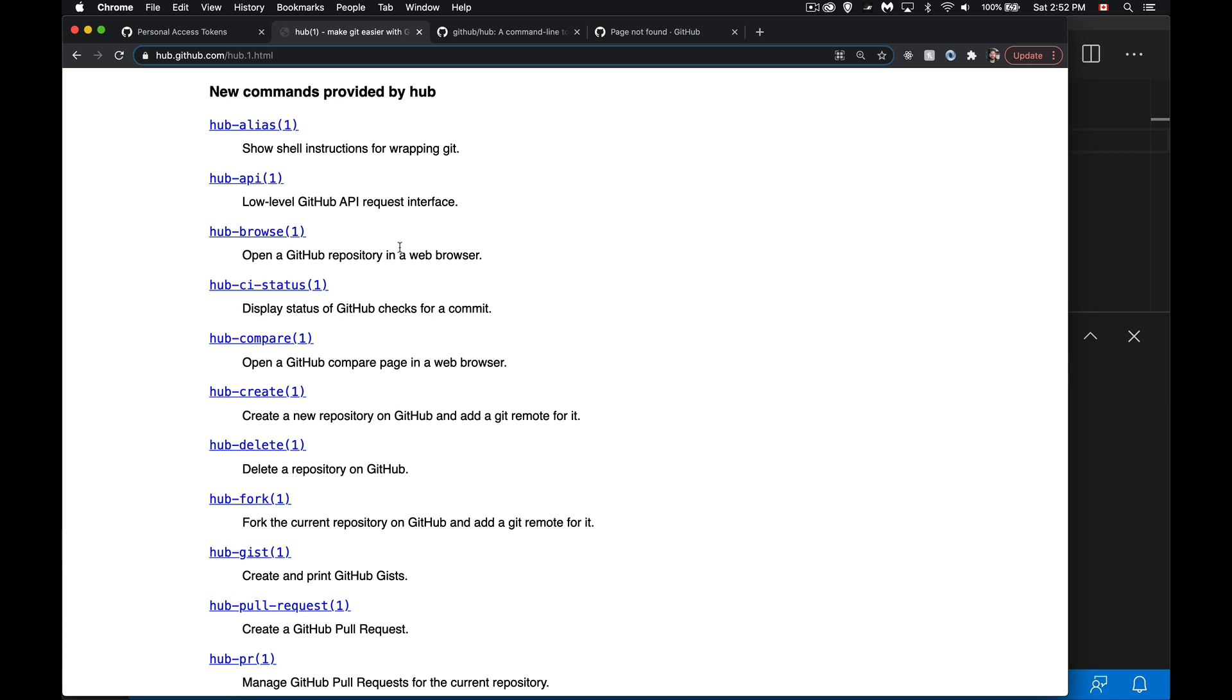Hub create, we're going to do that one in a moment. This is once you have a local repo built, you can use this one command and it's going to remotely create the repo and set up your git remote settings so it's automatically connected to that.